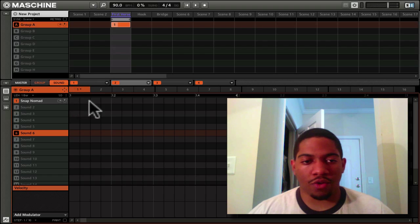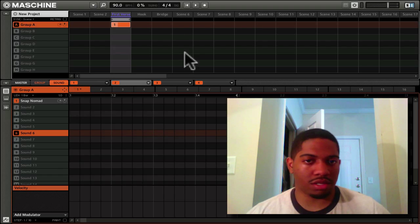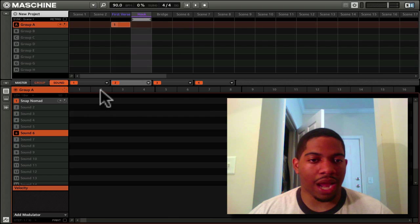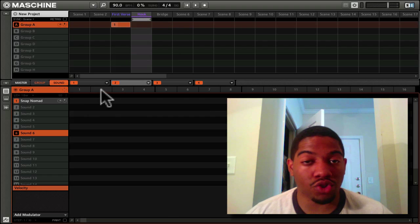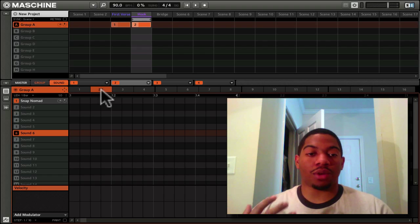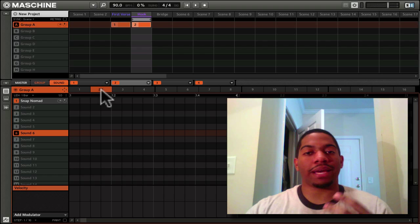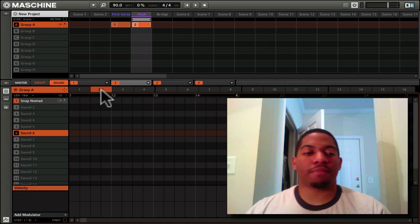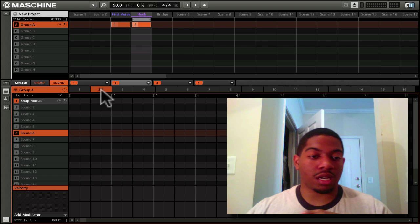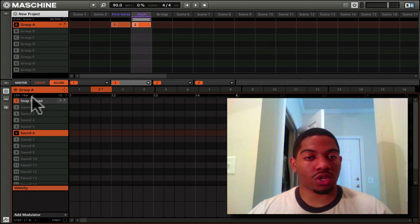The pattern for first verse, I want it to be Pattern 1. I create my pattern right here. Then I go to Hook, and I want that to be Pattern 2. I want something different to happen, use the same sounds but make something different happen. That's what I would do in Pattern 2. We will go into this in depth in a later tutorial.